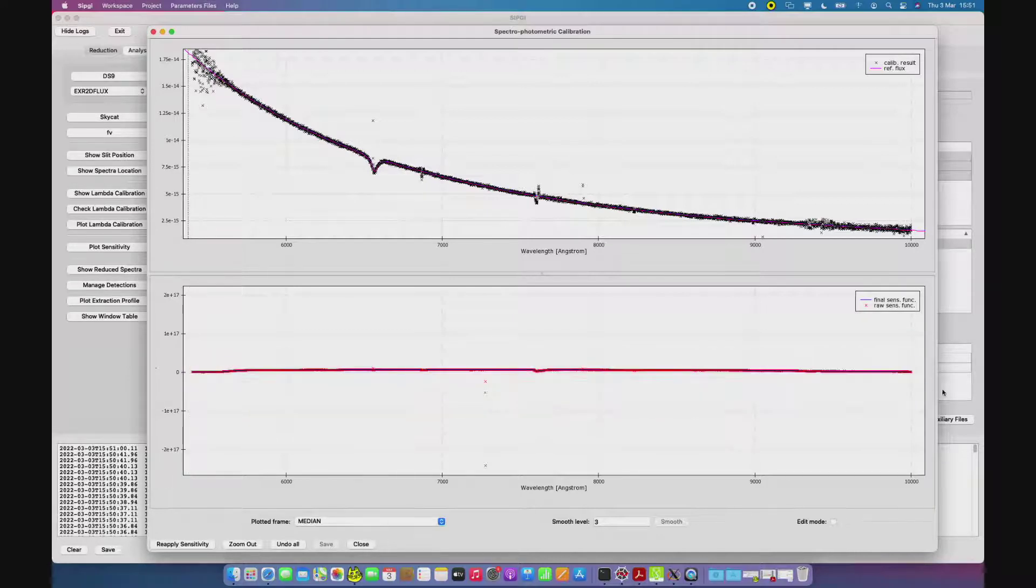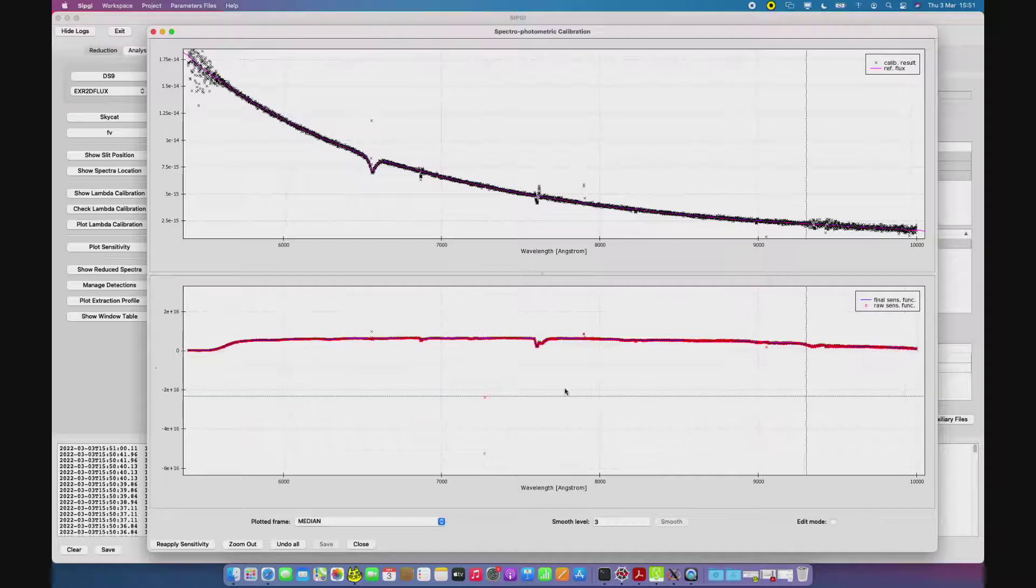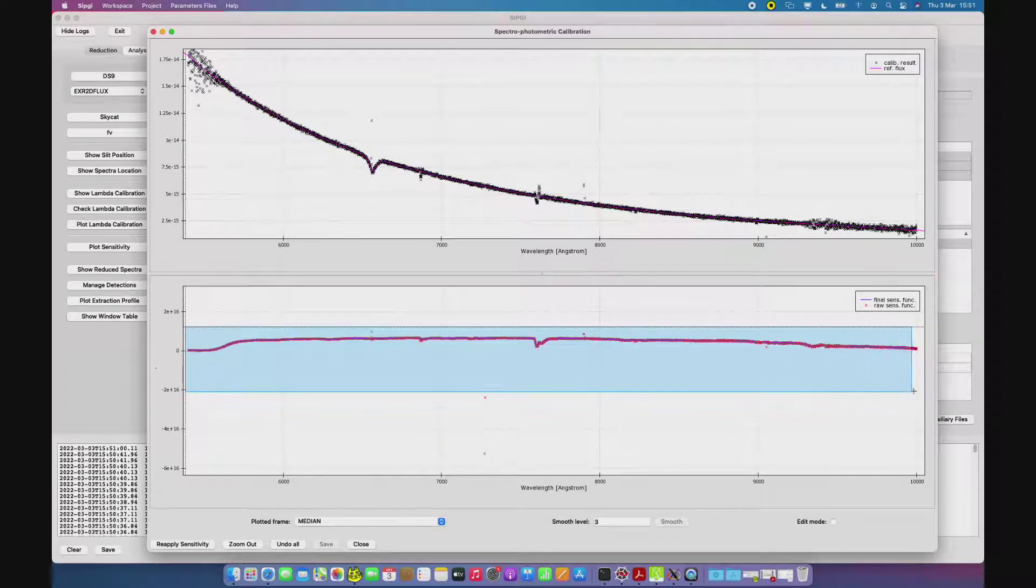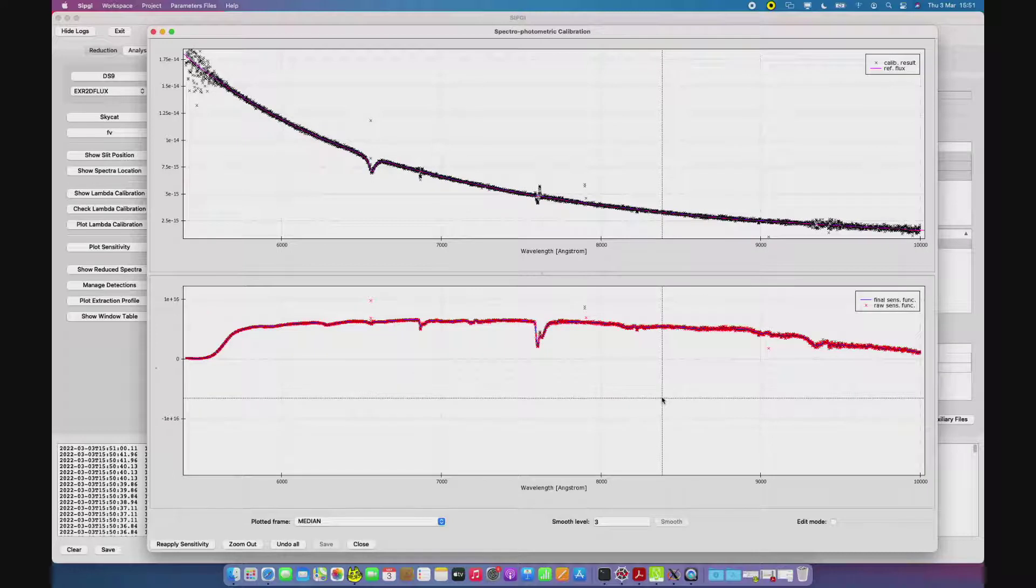In the bottom panel, we have in red the raw sensitivity, so pixel to pixel, while in blue the smoothed version of the sensitivity.